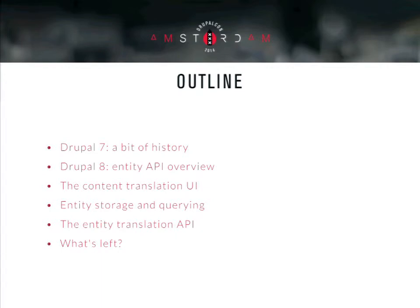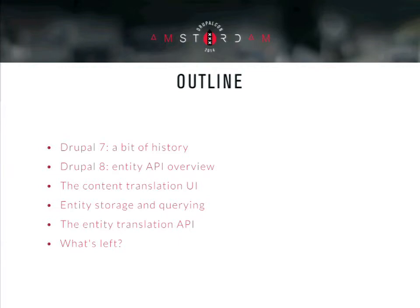Then we will have a brief look at the content translation UI. Gabor is presenting a lab where he's showcasing all the multilingual goodies we implemented, but I will give you just a small preview since I've been working on it for a long time. Then we'll see all the entity storage and querying stuff, and finally the new entity translation API — because we have one finally. Then we will summarize what is left since, hey, we're just in beta.